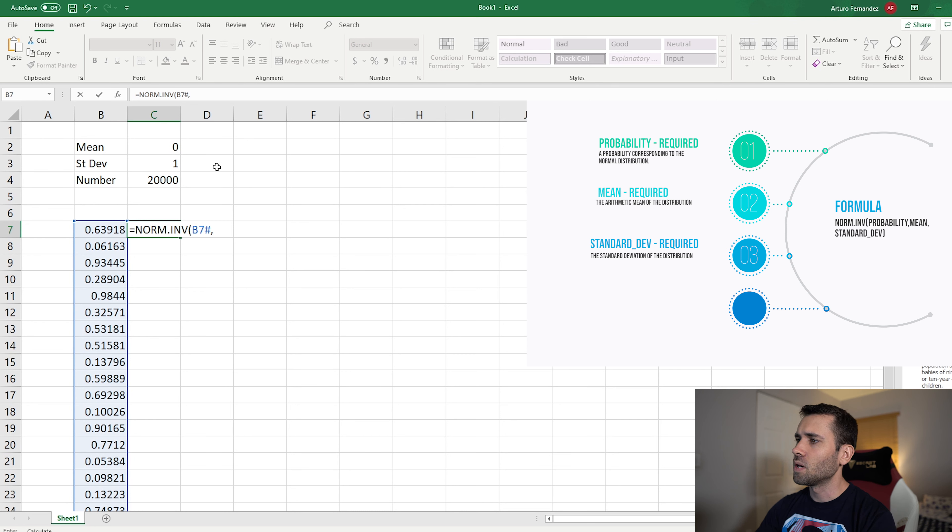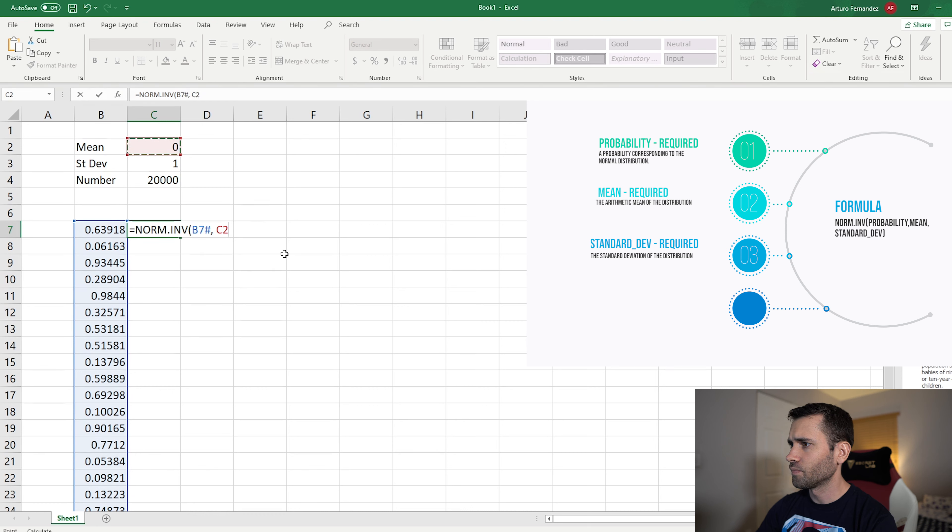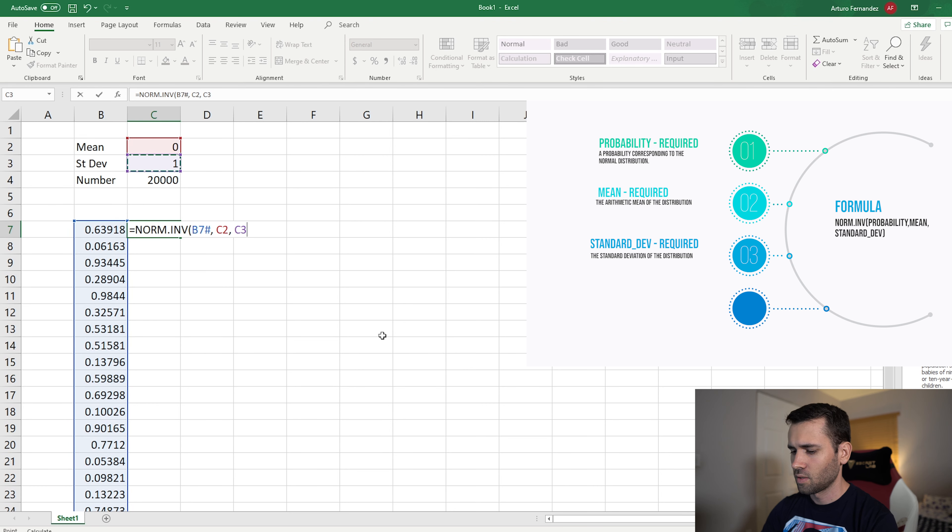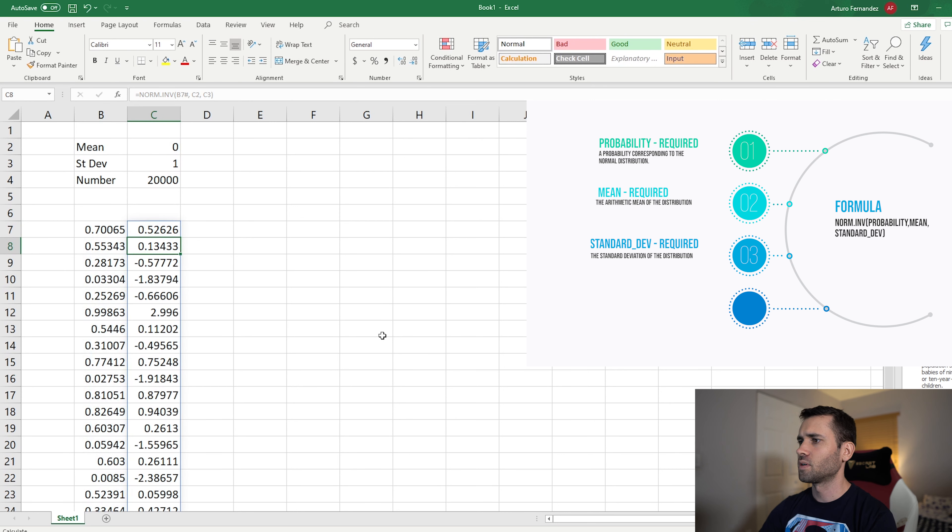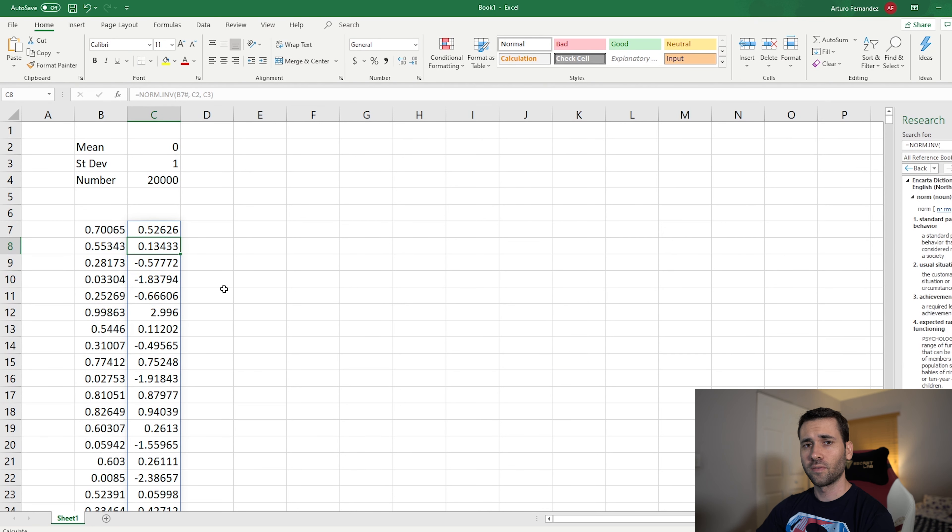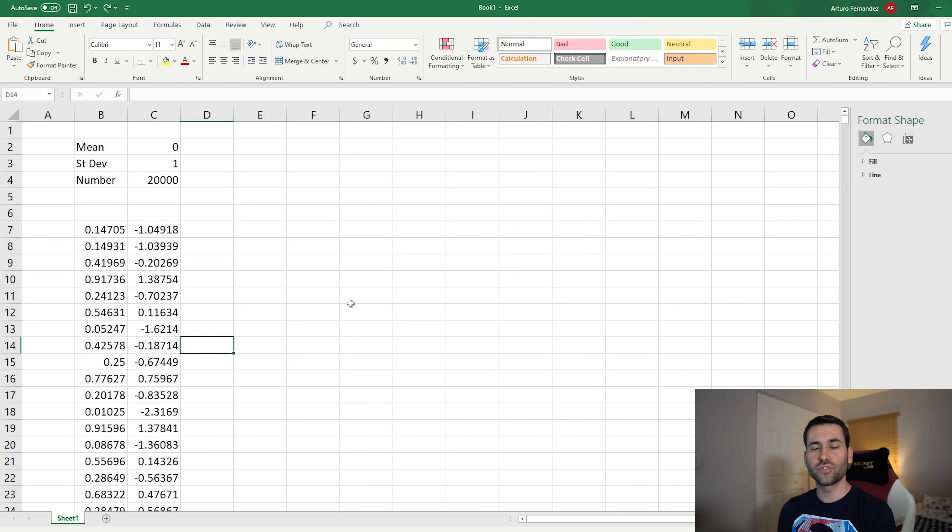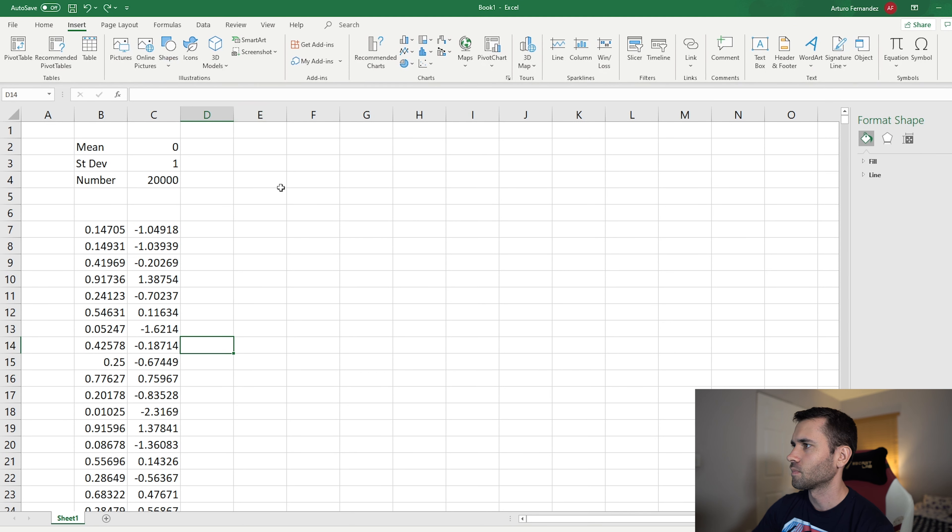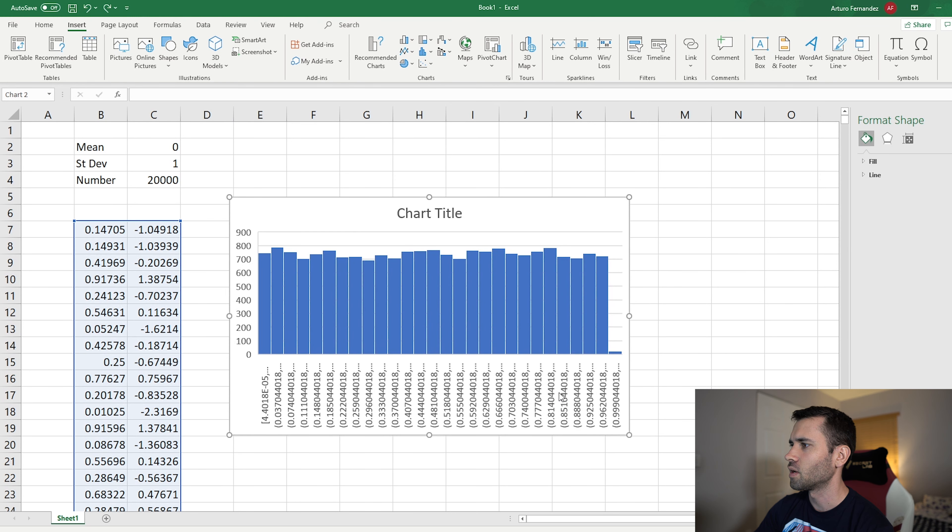Now our data is this one that we created before. To select it all, you can press the pound and then comma. Now it's asking you for the mean. We already have the mean here, it's our zero. So select it, comma. Then it's going to ask you for the standard deviation, which is one, and that's it. Hit enter and there you go. Now you have your curve. Okay, great. So now we have the normally distributed data.